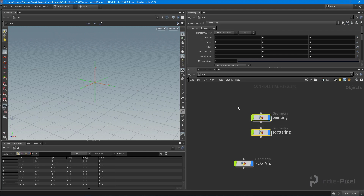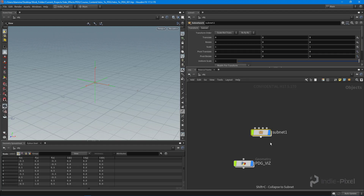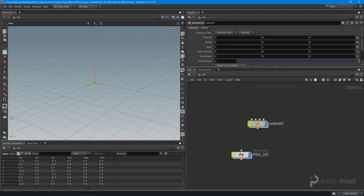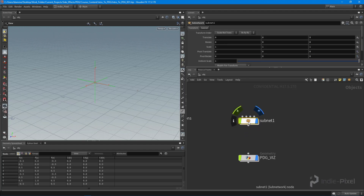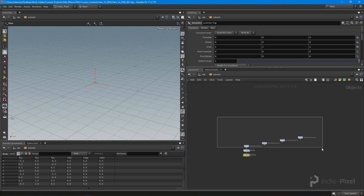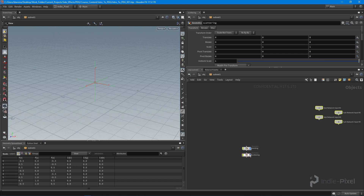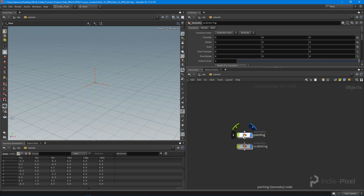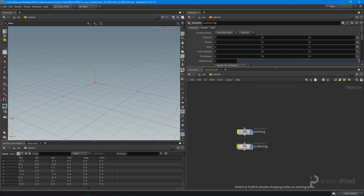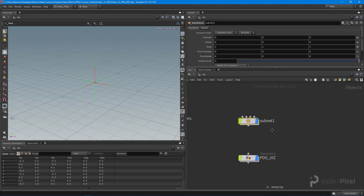I'm going to select these two nodes and hit Shift+C on the keyboard to put them into a subnet. This subnet basically becomes our entire layout system — one HDA that can take care of multiple things instead of just being a single geometry node performing a single task.